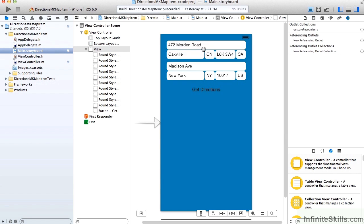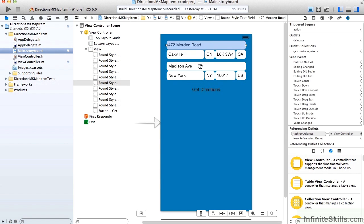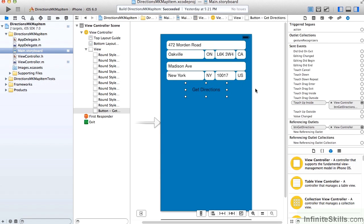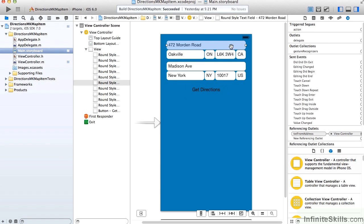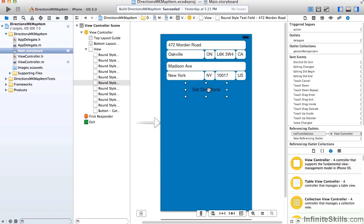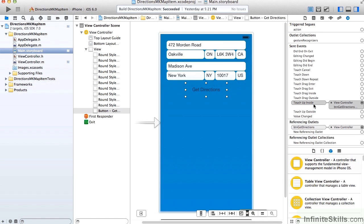In our storyboard, we simply have a FROM and TO address, and a GET DIRECTIONS button. Of course, all the text fields have referencing outlets, as does the GET DIRECTIONS button, and we're handling the TOUCHUP INSIDE event.